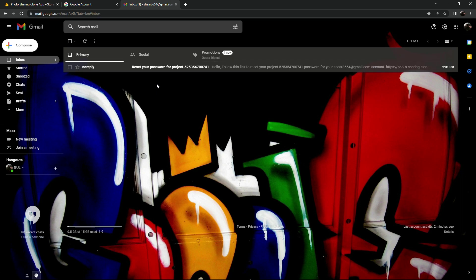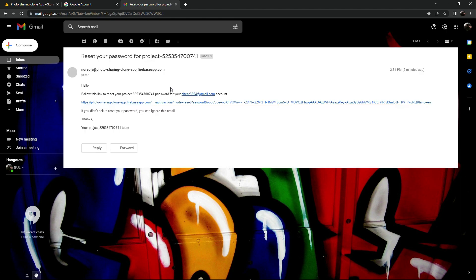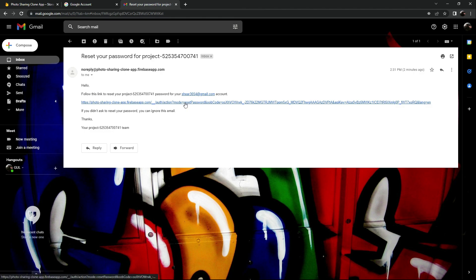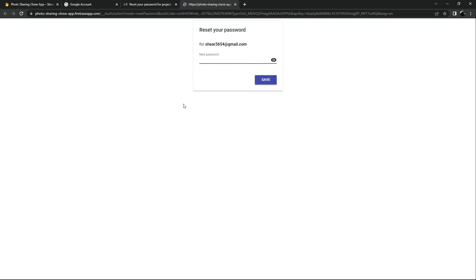Let's open that. As you can see: 'Follow this link to reset your project password for your account share3654 at gmail.com'. So we will click on this link — it will take us to the password reset page.